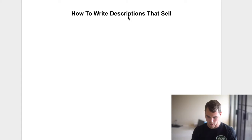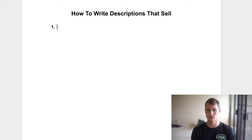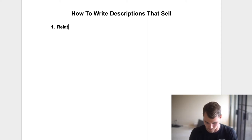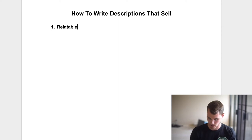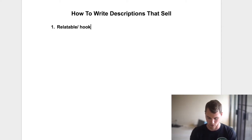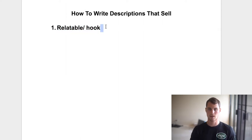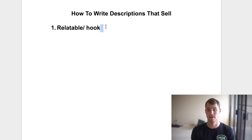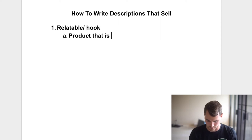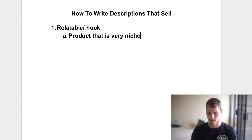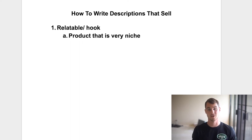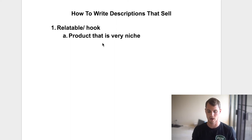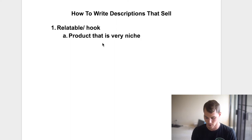So how do you write descriptions that sell? Number one, the first thing that you need to have, and if you don't have this, it's probably not going to work, is it has to be relatable. And a lot of people call this a hook. But the product has to be relatable and the description has to relate to the person. Now how do you do that? You have to have a product that is very niche. Because if the product does not appeal to a very specific person, it makes it much more difficult to relate to the person and ultimately harder to make the sale. So the product has to be relatable and there has to be a hook.